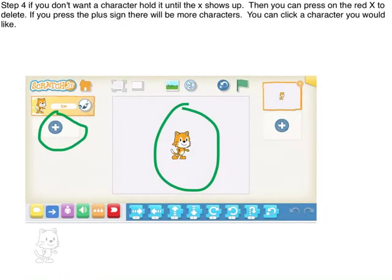Step 4: If you want to remove a character, hold it until the X shows up, then press the red X to delete. If you press the plus sign, there will be more characters. You can click a character you would like.